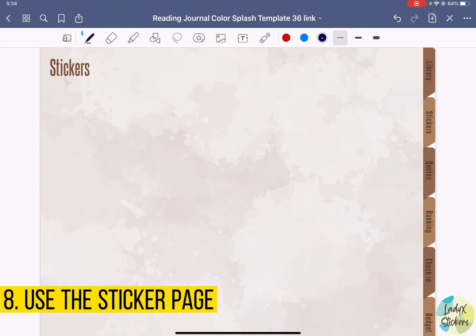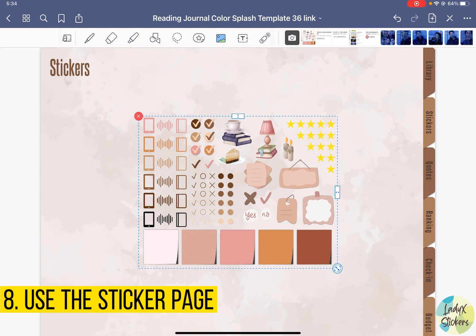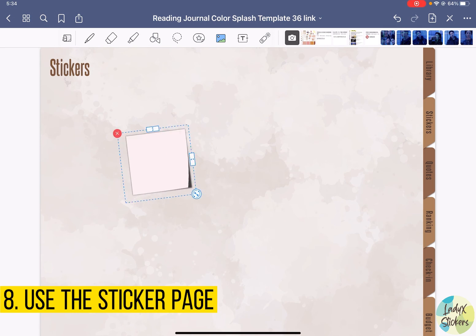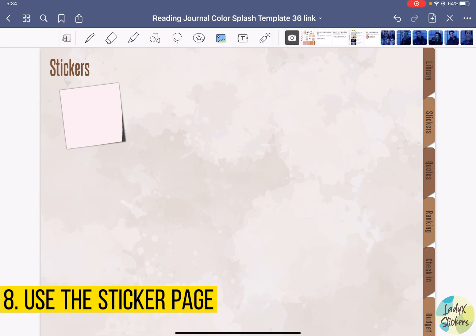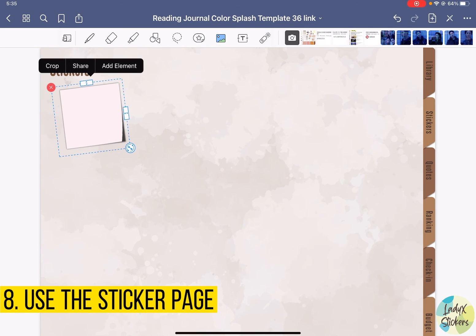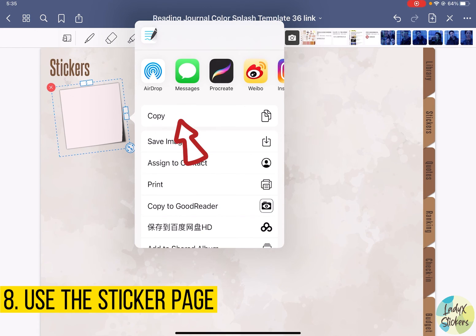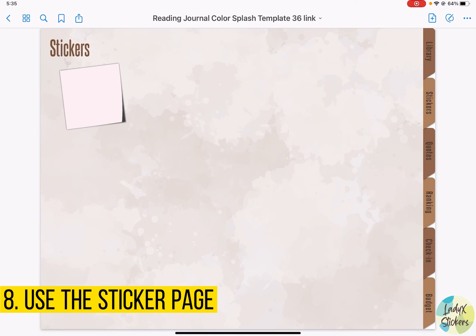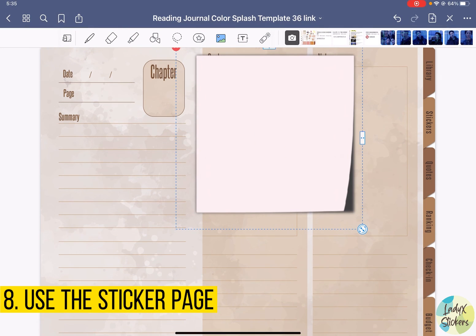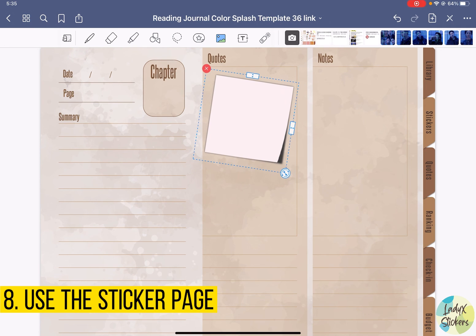The stickers page is for you to put the stickers that you usually use in this journal. Let's say we use a pad sticker very often — just import the sticker sheet and crop it. It'll be on your stickers page. Then when you want to use it on another page, like the chapter review page we just created, just click edit and copy it. Then go to the chapter page and paste. This is how you can use stickers you've already saved to your stickers page.